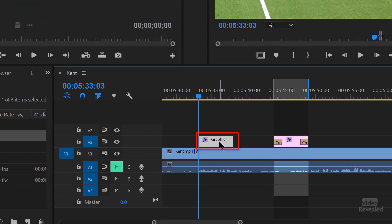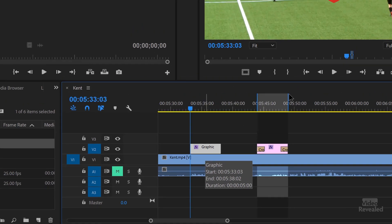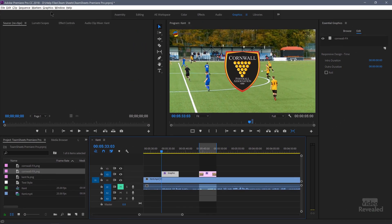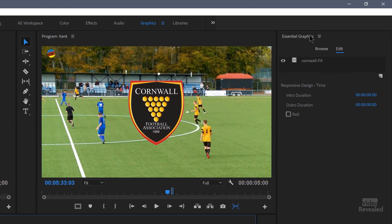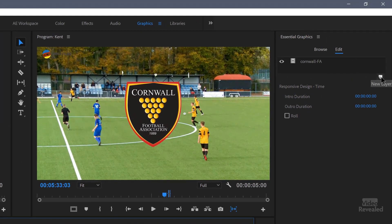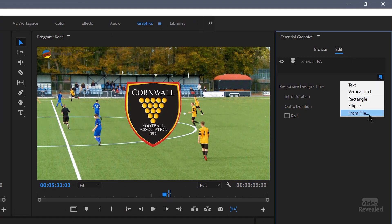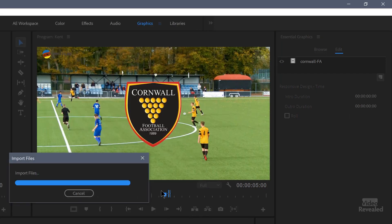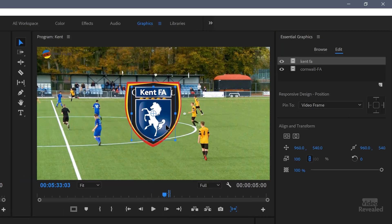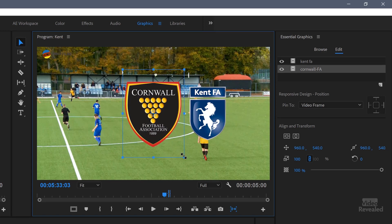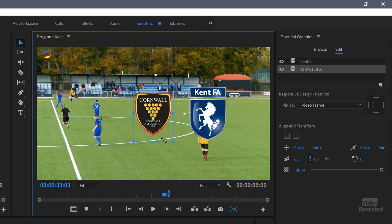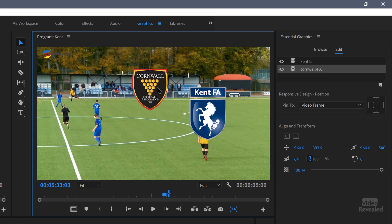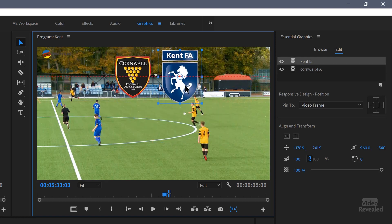You'll notice down here on the bottom Premiere Pro has created a graphic — a motion graphics template. And it's more than just one logo. If I want to, I can bring in the next logo again by going to the graphics menu, or over in the Essential Graphics panel clicking on the new layer button and choosing from file. I'll grab the PNG and drop it in. I've got two separate files here and I can work with those, scale them and place them up here for now.